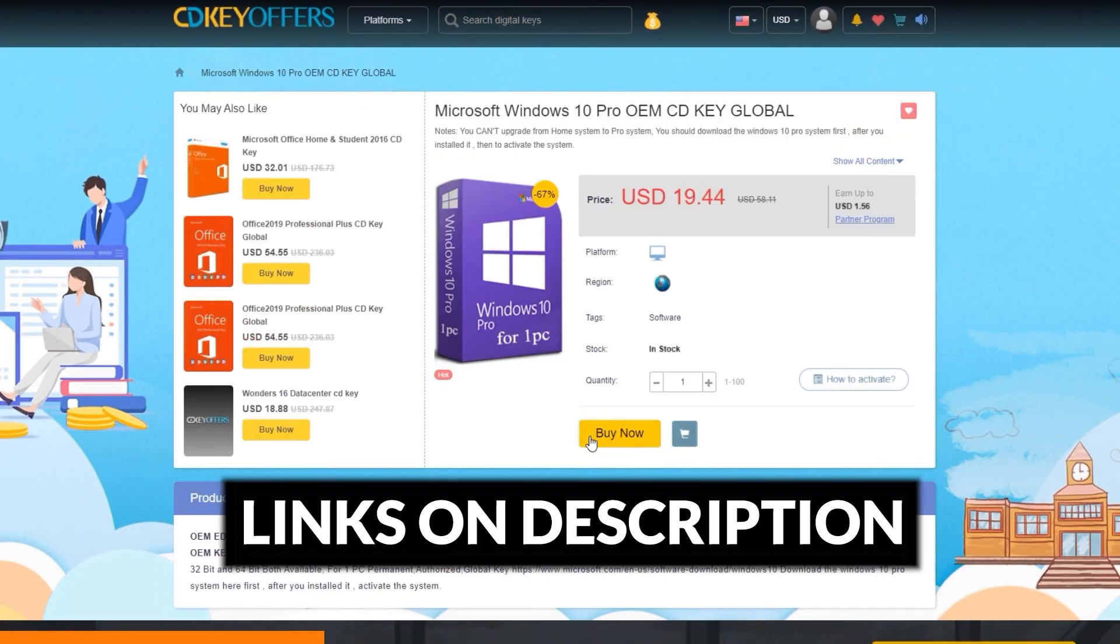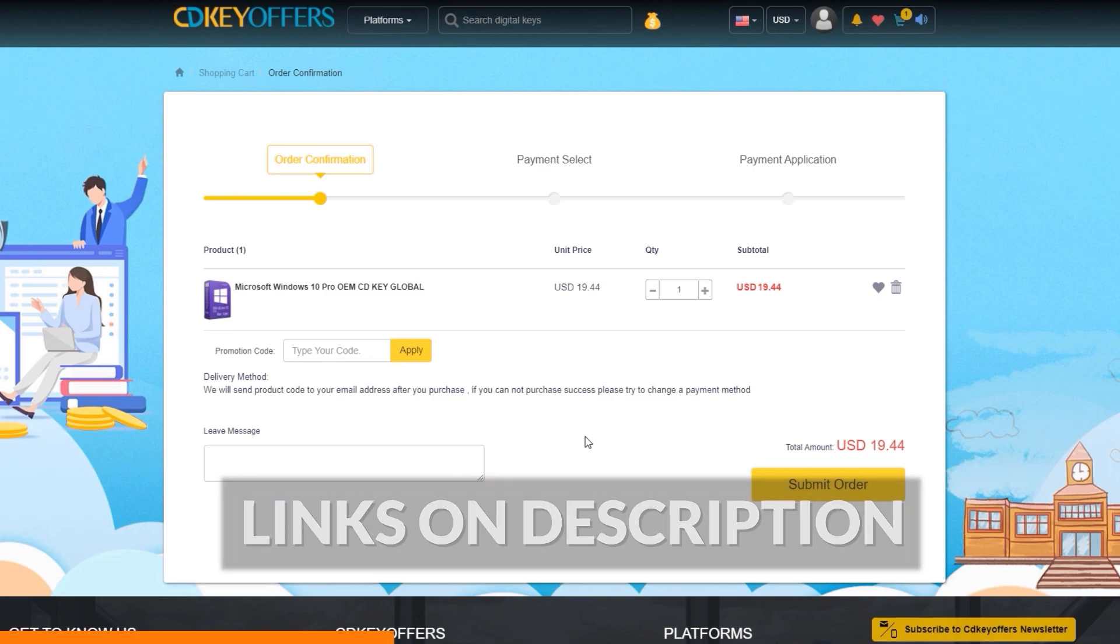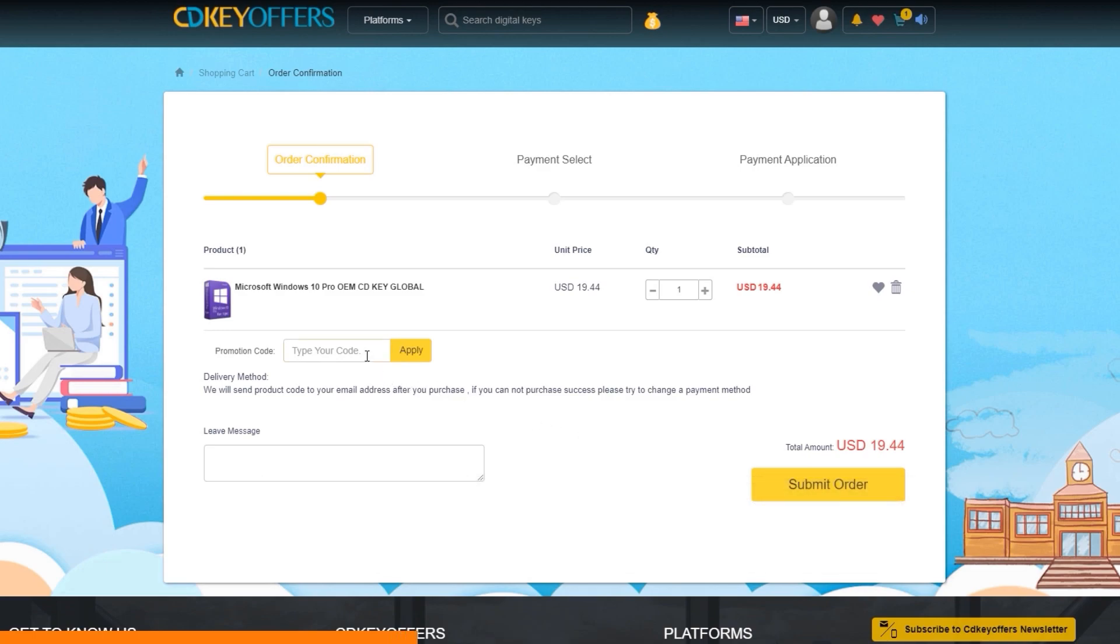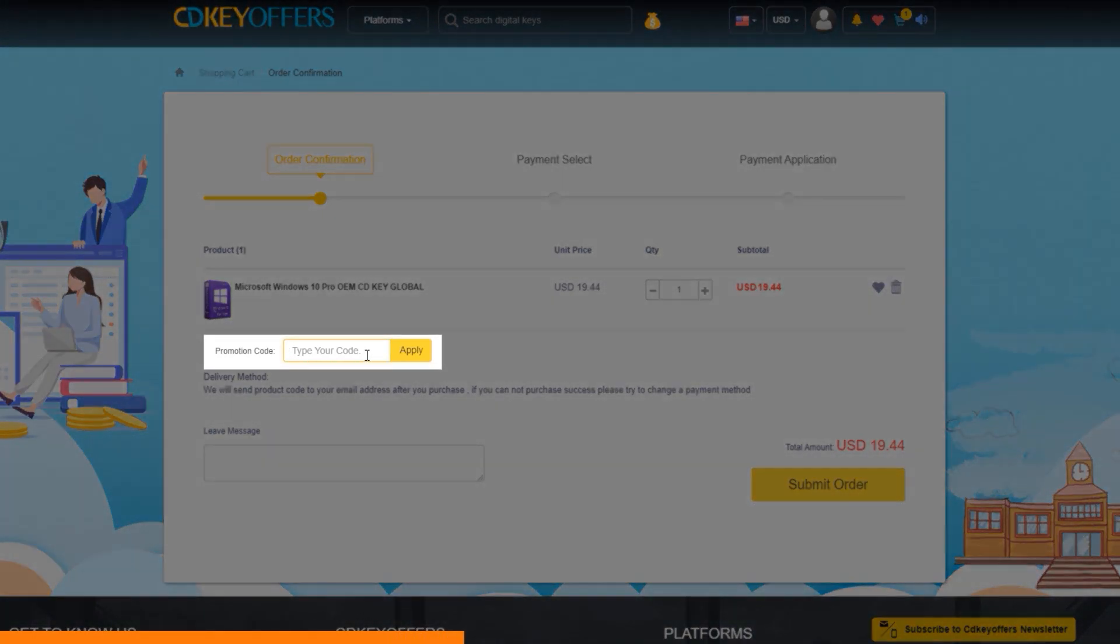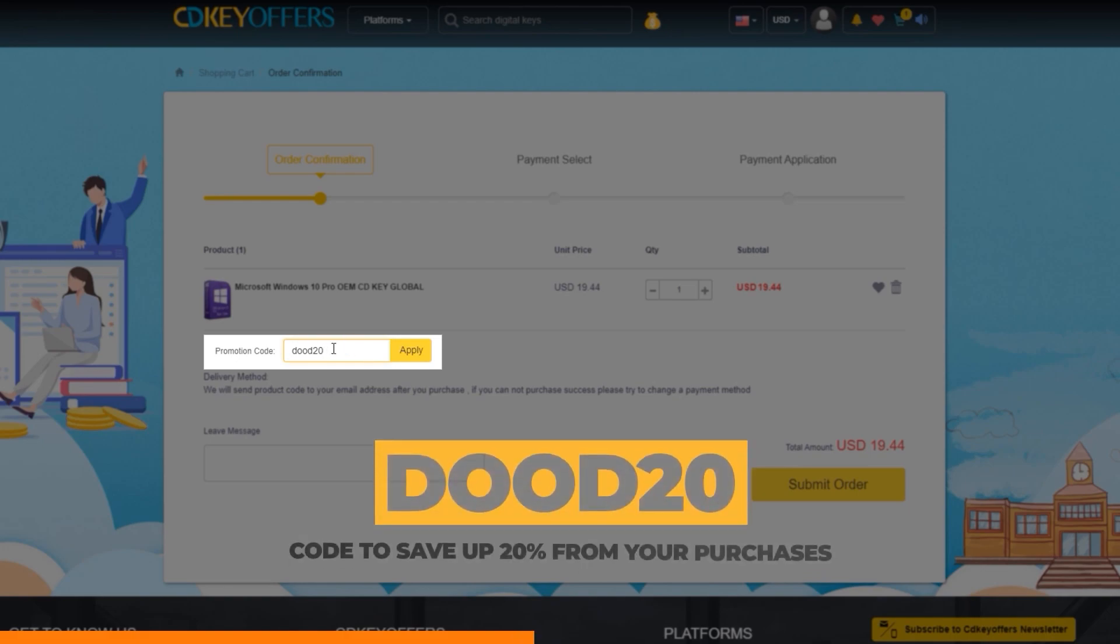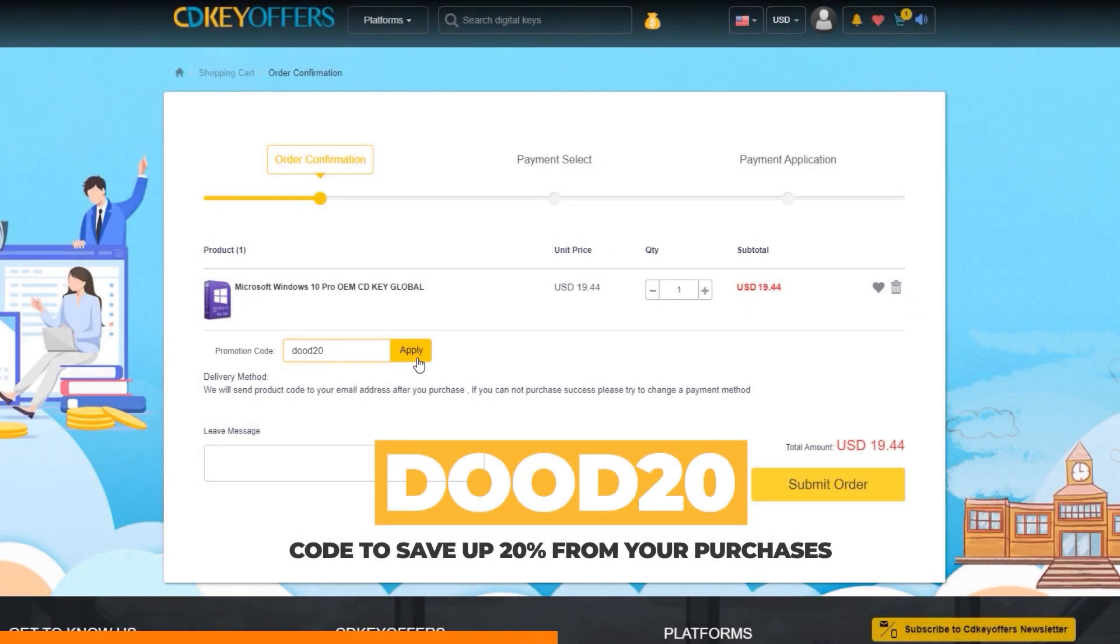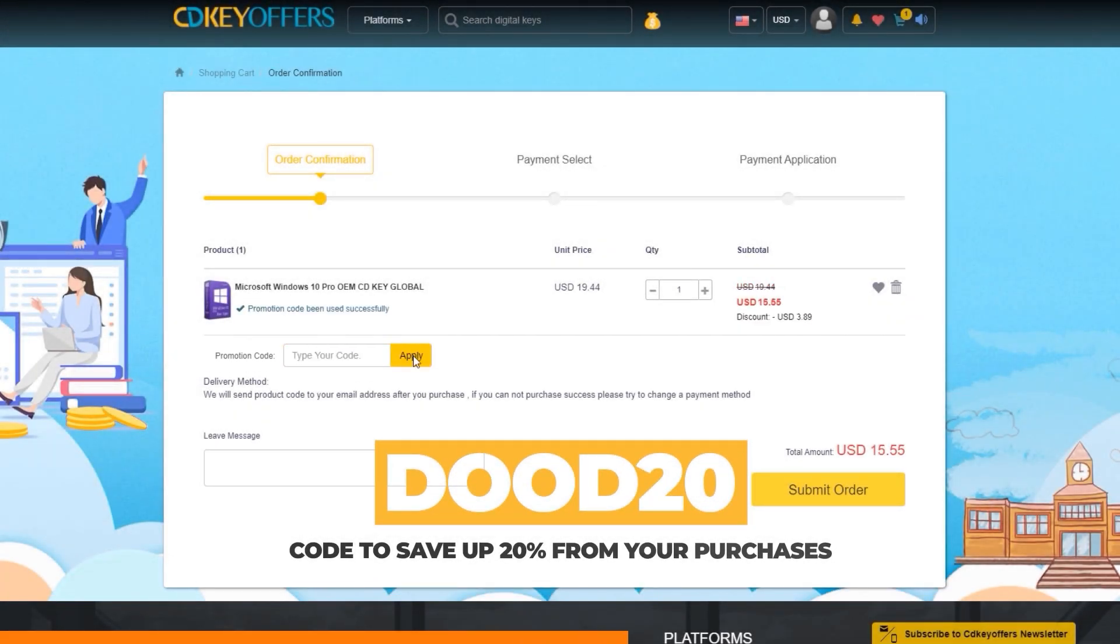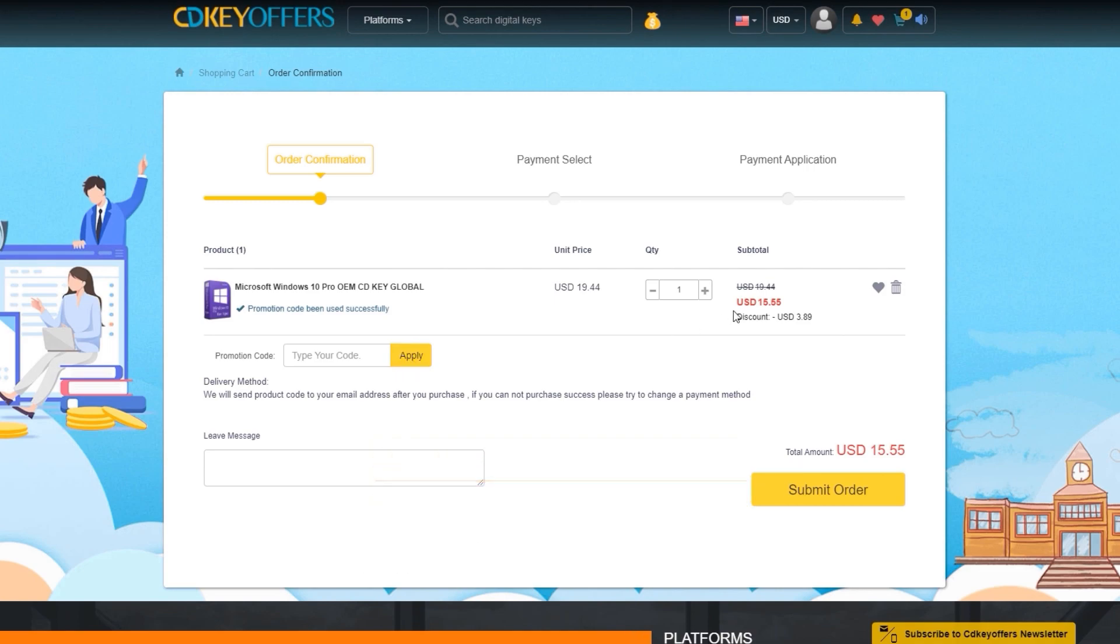Click on the buy now button and you should be taken to the order confirmation page. I know their license keys are already cheap but want to make it cheaper?